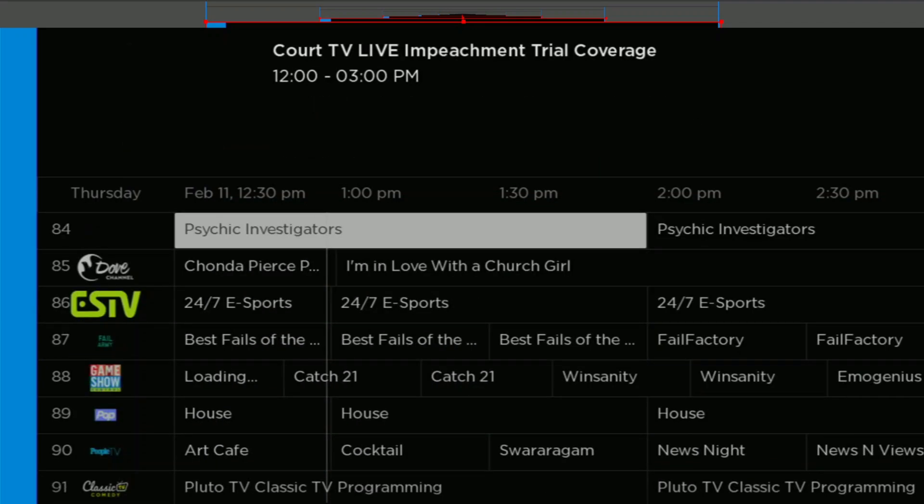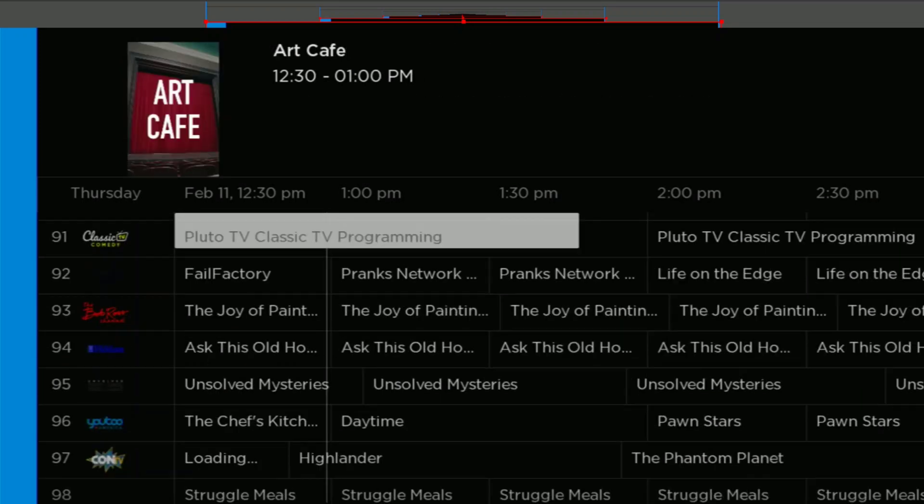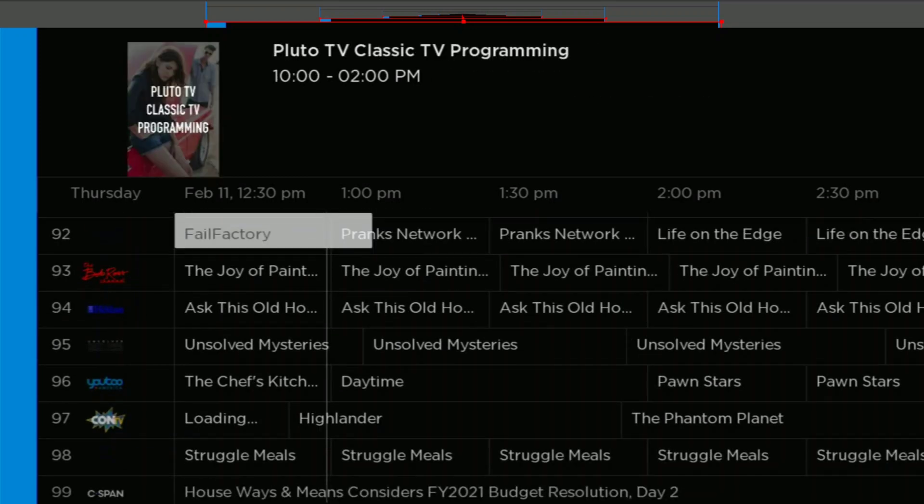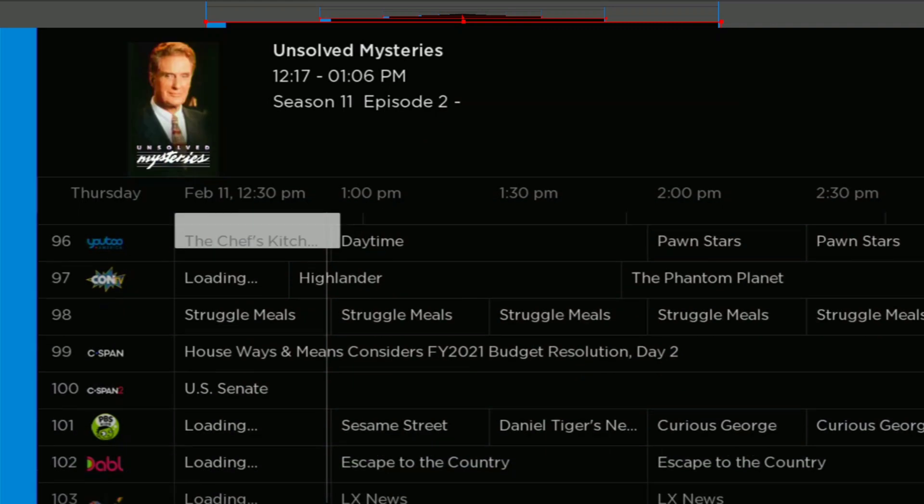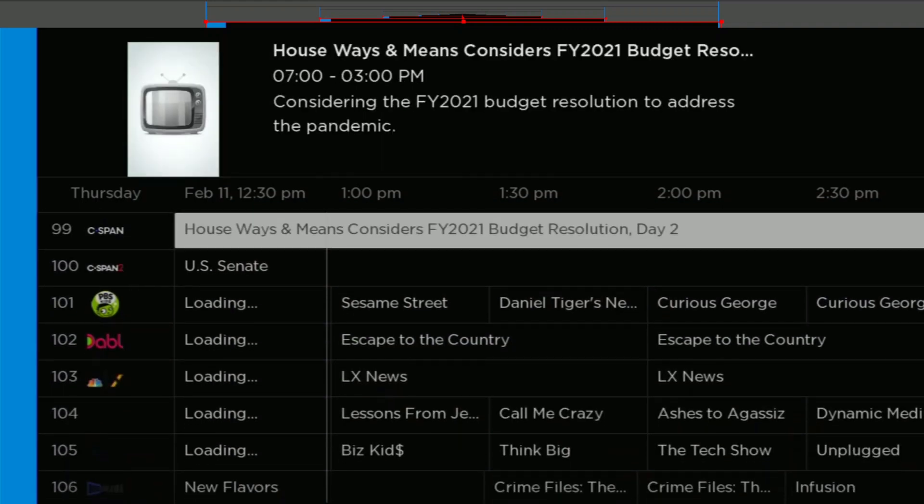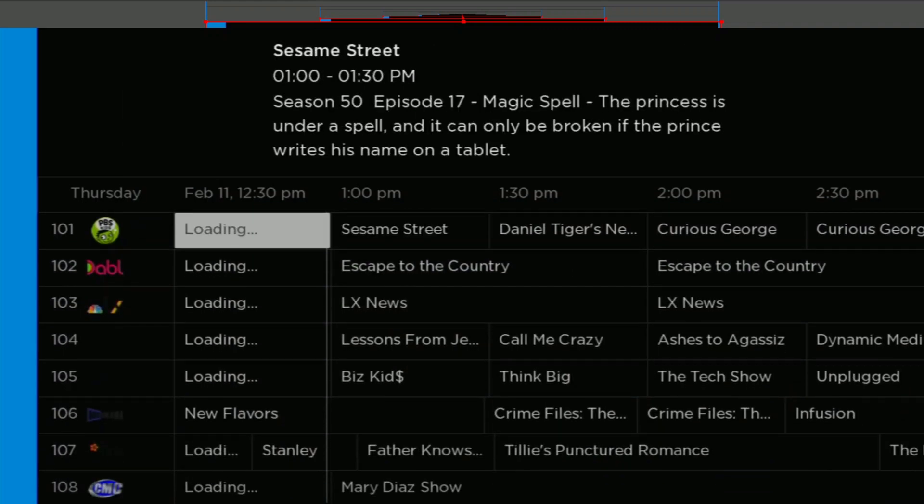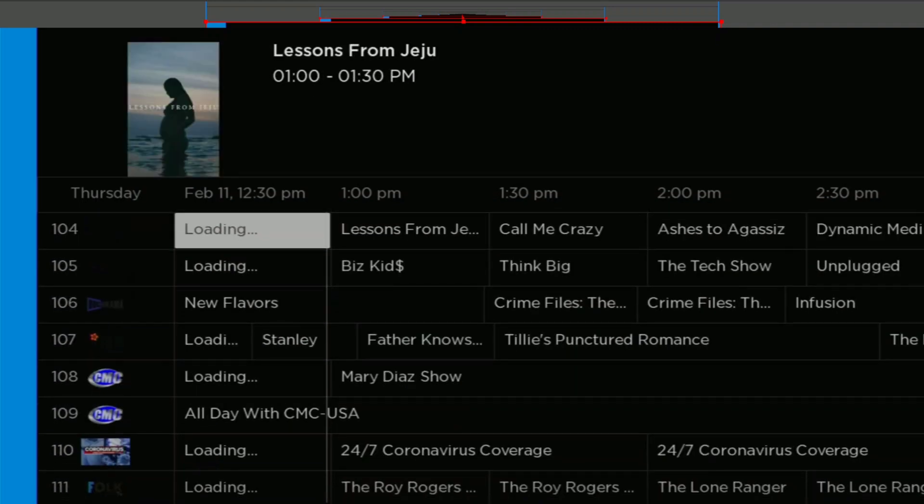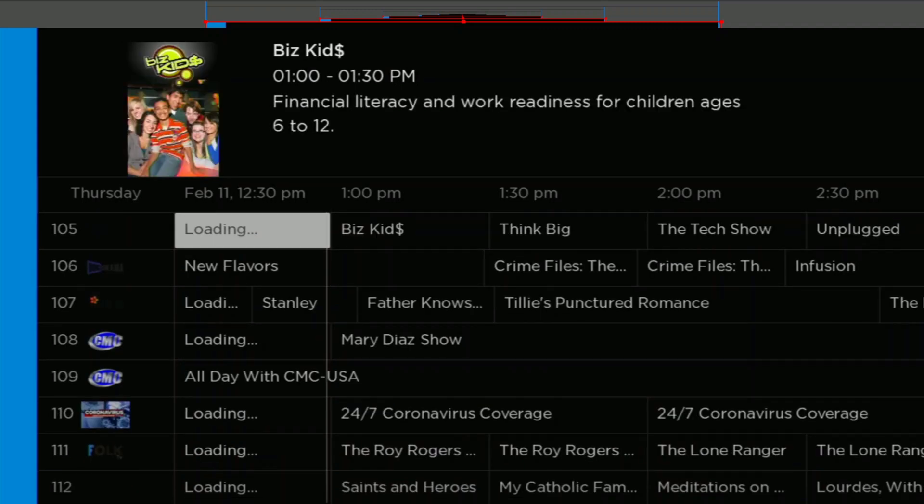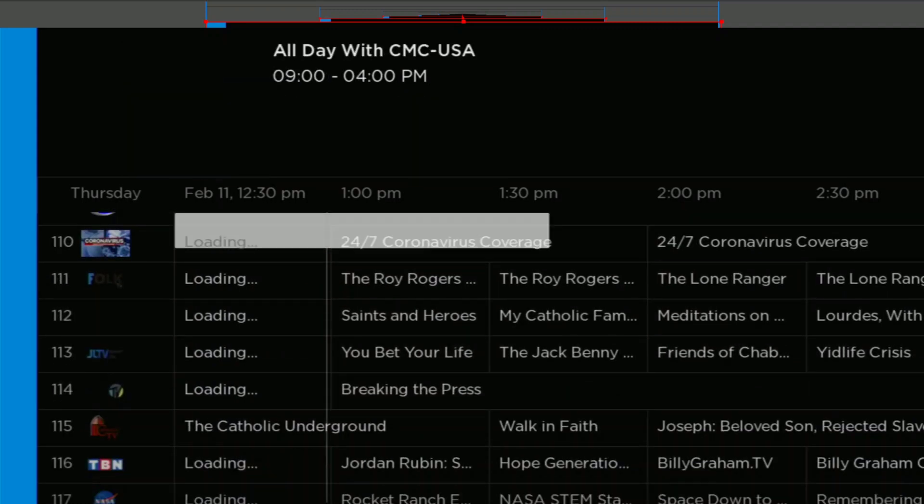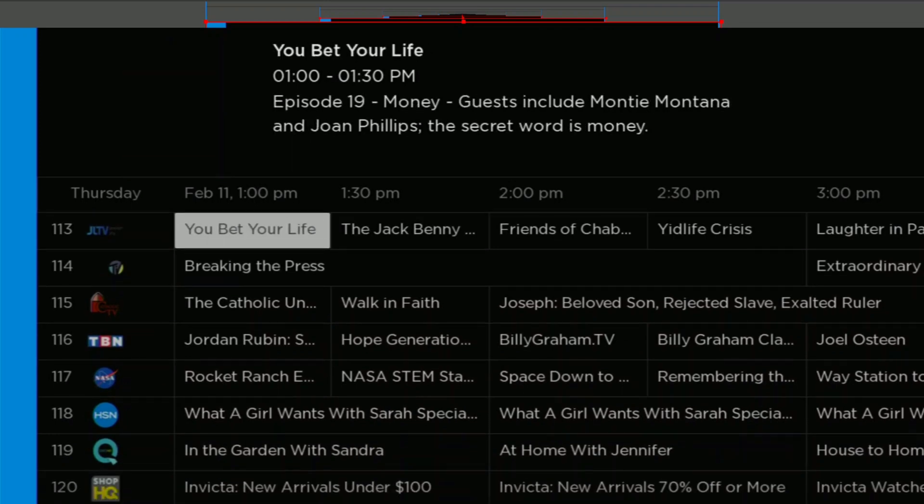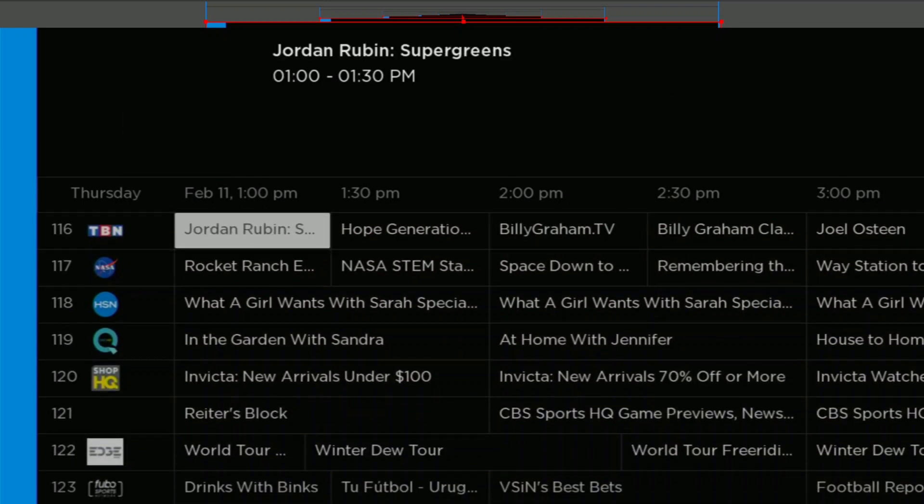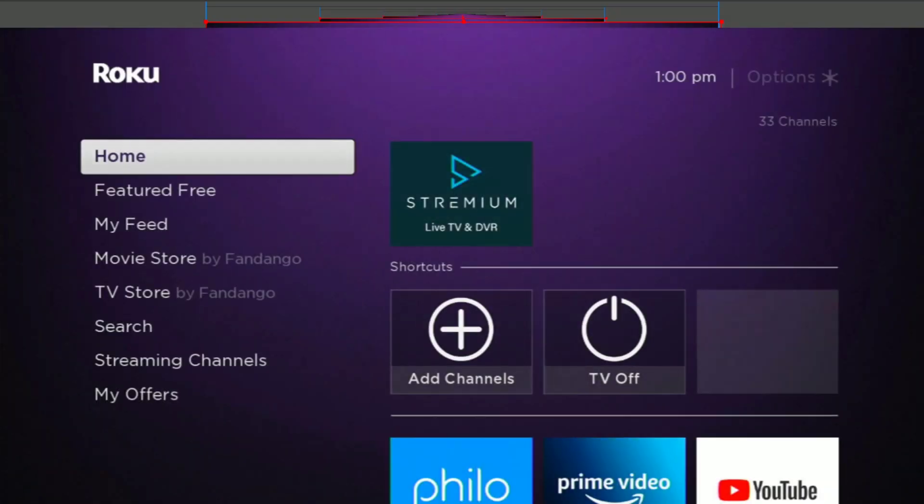If you want to add DVR to your Locast, an extra $5 a month for 25 hours of recording, which is pretty good. As long as you're on top of it and you delete your old recordings, that should be fine. And you get all your channels here in one guide, which is phenomenal. So there you go. That is a DVR for your Locast channels with Streamium Live TV and DVR.